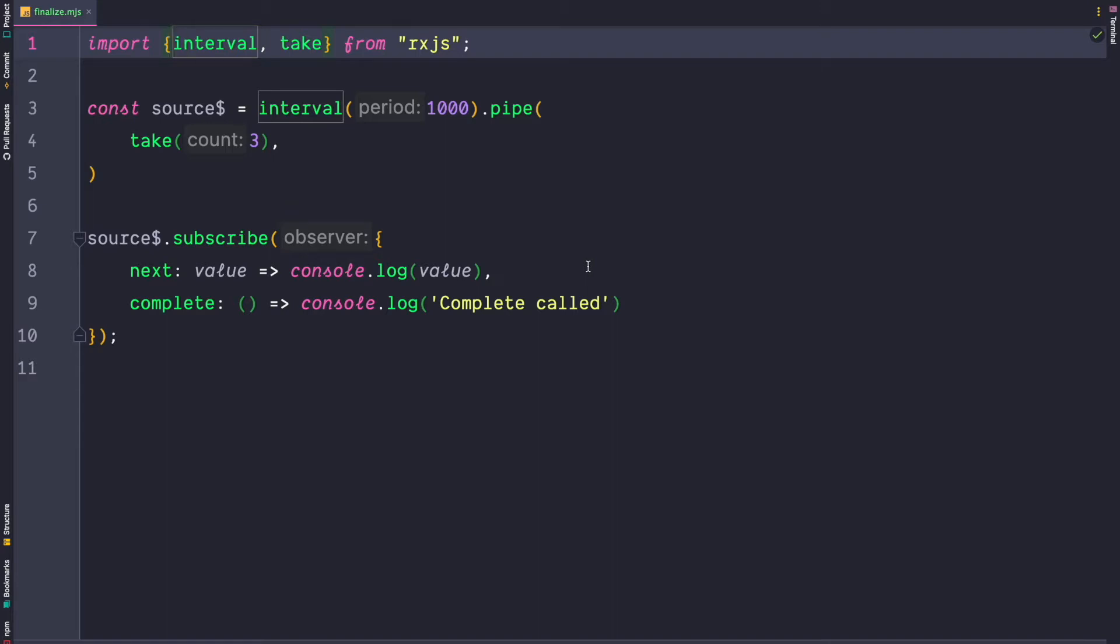Therefore it's typically used to perform some teardown logic. A practical example for the finalize operator is for example an HTTP request. When you perform an HTTP request you often show a loading indicator.